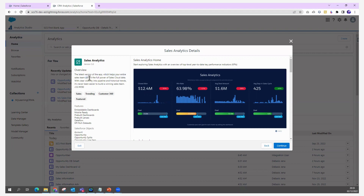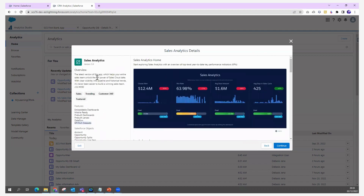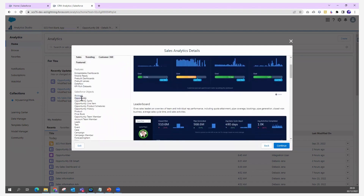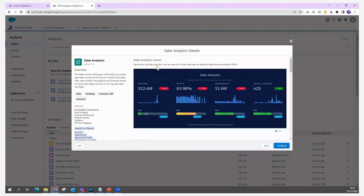The features available include embeddable dashboards, mobile-ready pre-built dashboards, pre-built lenses, data flows, and KPI-rich dashboards. These dashboards are built on top of Sales Cloud data objects — including Account, Opportunity, Opportunity Split, Opportunity Line Item, Opportunity Product, Opportunity History, Product, Price Book, Opportunity Team Member, Account Member, Lead, Task, Event, Case, Campaign, Campaign Member, Forecasting Item, User, and User Role.